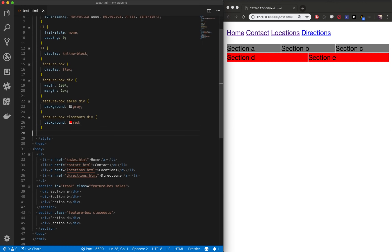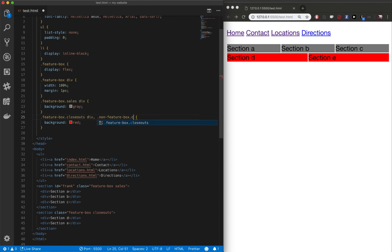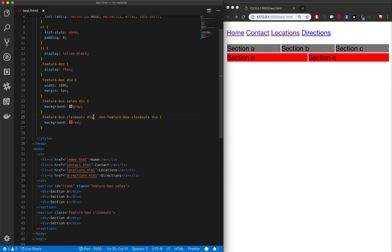So that's how you use class names to specify certain things. And again, you can use comma and do a whole bunch of other specific things. We want feature box closeouts to be red. We also want, I don't know, non-feature box. Is that a thing? Probably not. Non-feature box closeouts to be red. Basically anything closeout, we want them to be red. So you can add commas and target multiple things on your page.